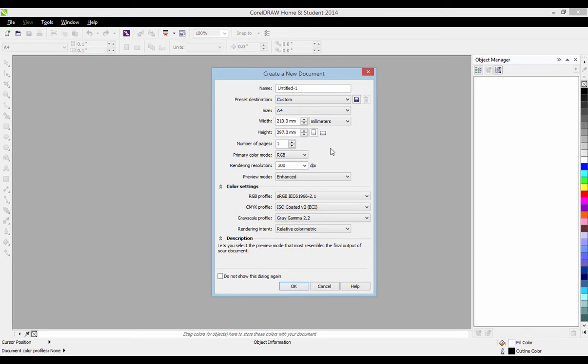What's up Internet? Today I've got a brand new tutorial for you. Today we're going to be looking at how to cut out an image using CorelDRAW's Cut Out Lab. So let's go.